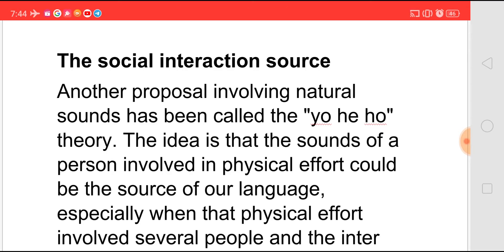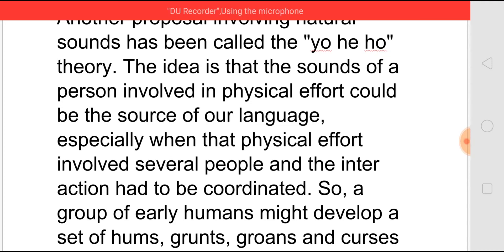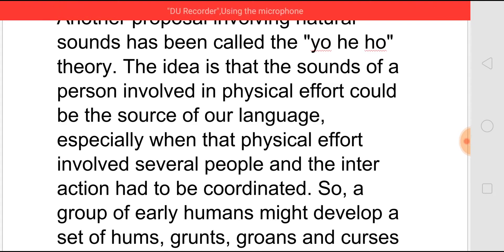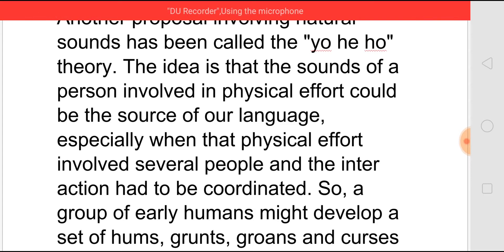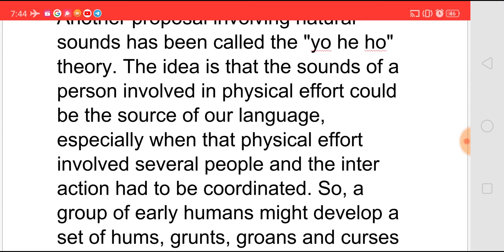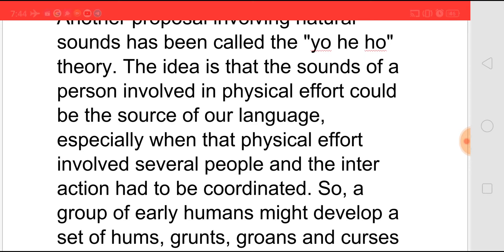This is also called the Yo-He-Ho Theory because he says that when a group of people are involved in any work which requires a physical effort, naturally they would have made some sounds to communicate with others — to tell what they want to be done, or to express their pain, or how the work should be done. They would have used certain sounds, and later those sounds would have taken the form of words with a particular meaning attached.